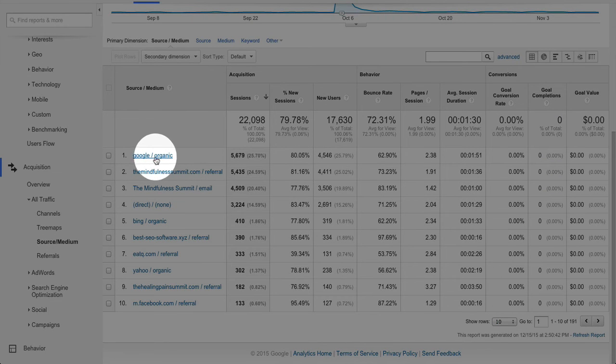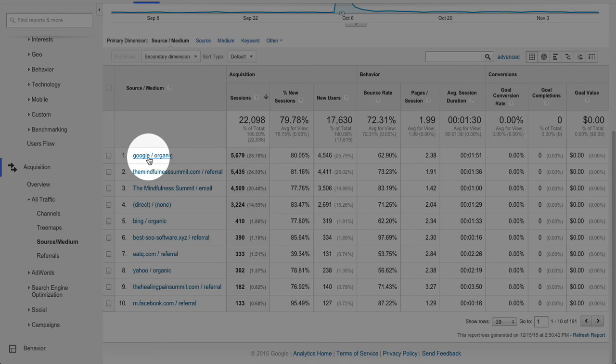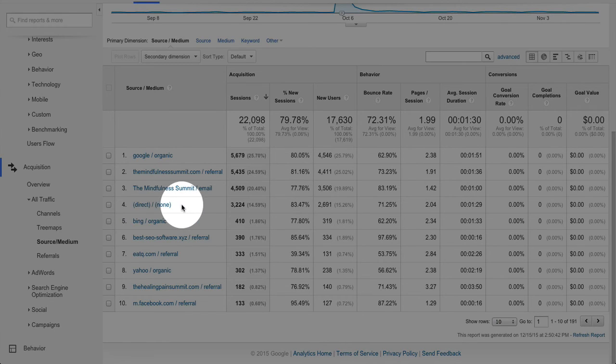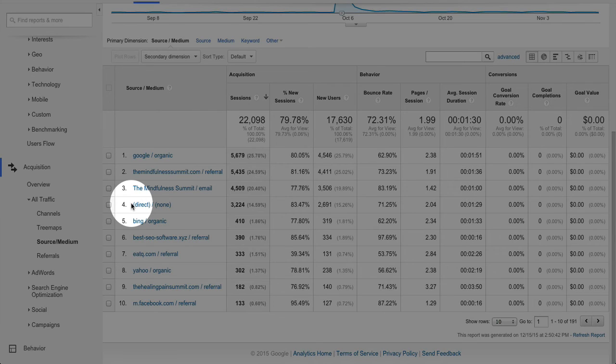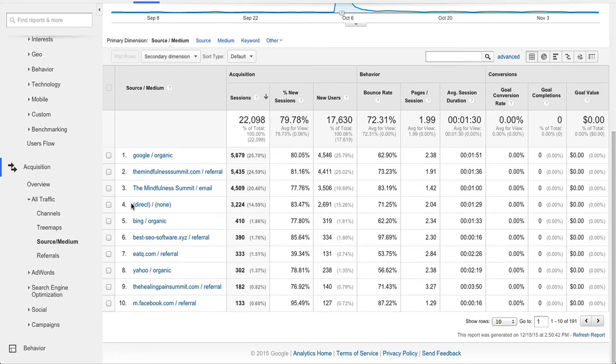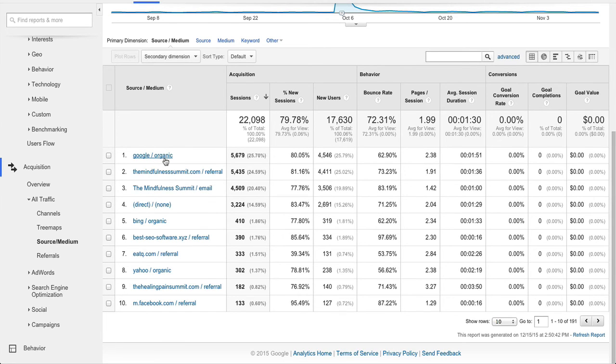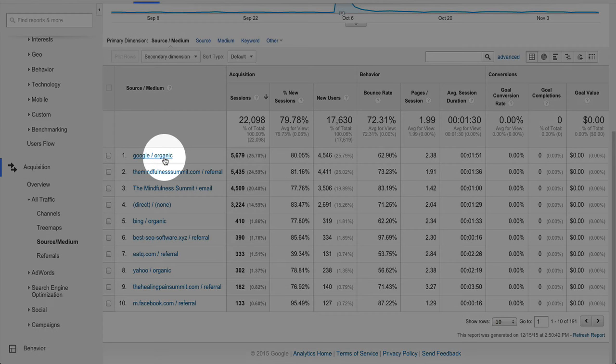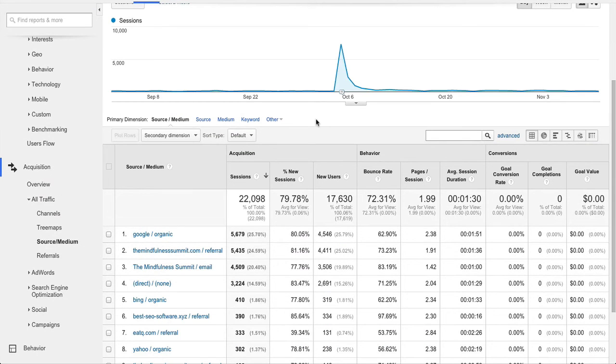So no red flag there. If you had only referrals, and only social media, and only direct traffic, direct means they either type in the URL directly, or they come via email that doesn't have a Google campaign associated with it. If that's all you have, and you don't see any organic results, there's a potential problem. And that's the size of it.